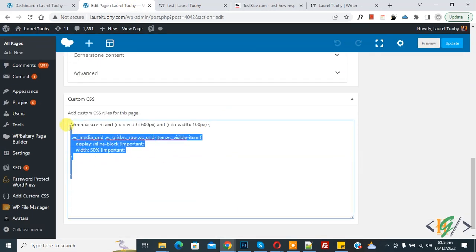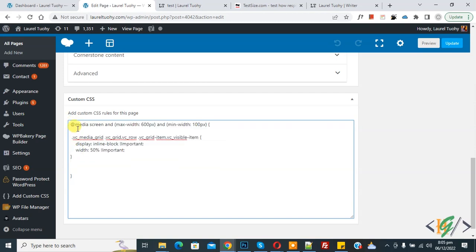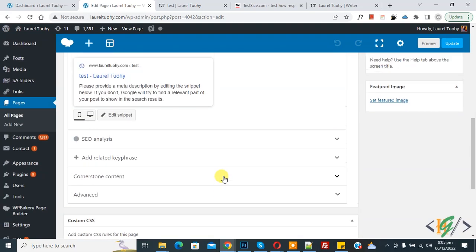Back on the edit page, you can see the CSS uses a media screen with maximum width and minimum width, then display inline-block and width set to 50 percent. You can change the width value according to your requirement. If you want to add another media grid, you can clone the existing one.